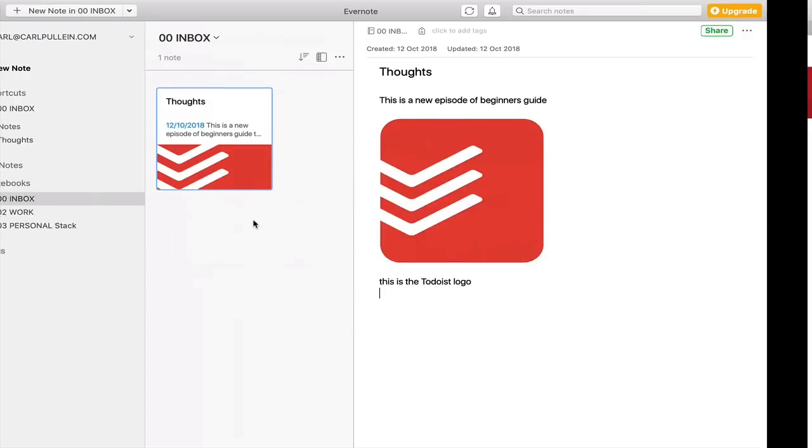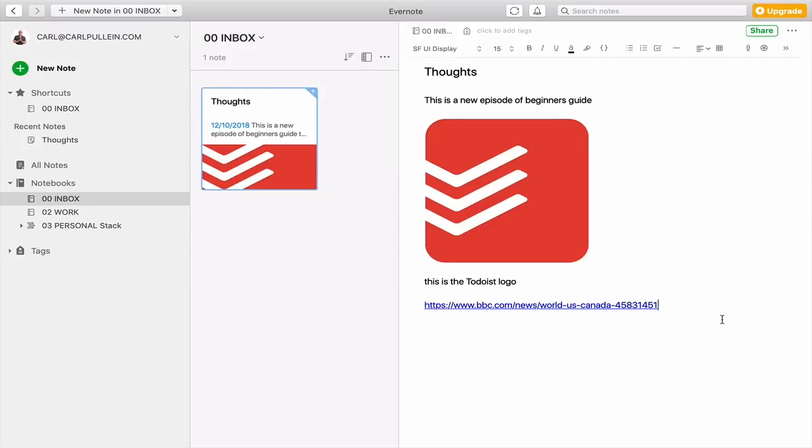Go back to my Evernote, and I can just... Oops, go into there. And I can just command V, and I can put the link in there. Now one of the beauties of that is that's now clickable. So I can get straight to that web page as and when I want. And there are so many other things that you can do.